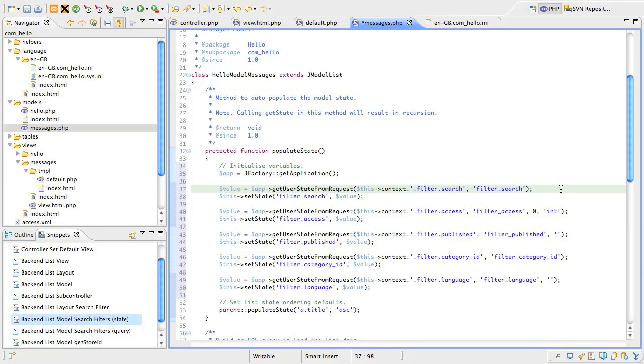So, what does this all do? Well, Joomla looks for the filter underscore search in the request. If it finds it, it returns the value, but also remembers that value.